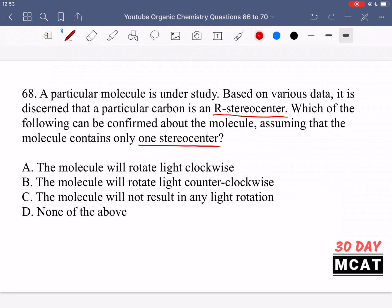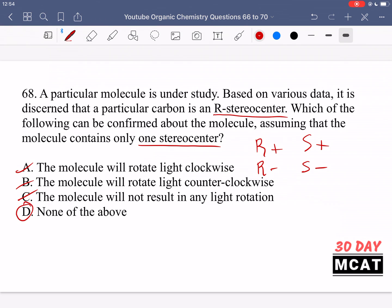R and S don't directly tell you which direction the molecule rotates polarized light — whether clockwise or counterclockwise. For that, we use a plus or minus symbol, such as R+ or R−, and this is determined experimentally. Option A says the molecule rotates light clockwise, and option B is similarly incorrect, because we need experimental data. Option C says there's no light rotation, which is also wrong since there is one stereocenter. Option D, none of the above, is correct: we cannot determine the direction of light rotation from the R designation alone.